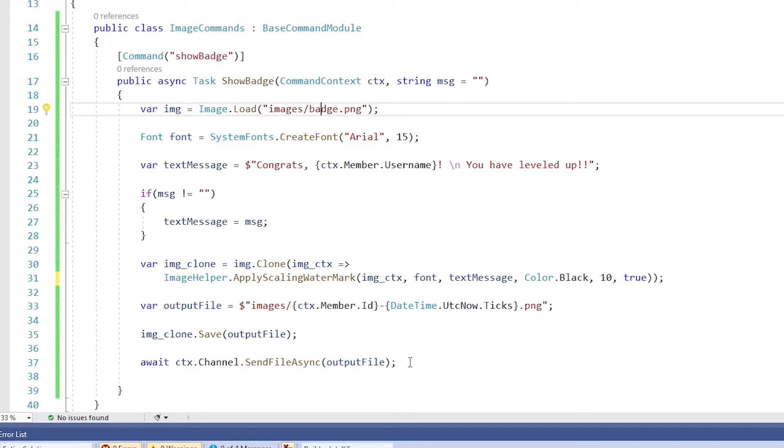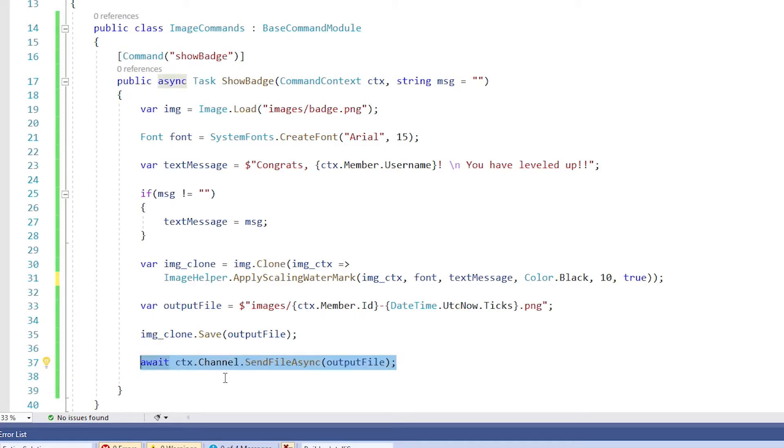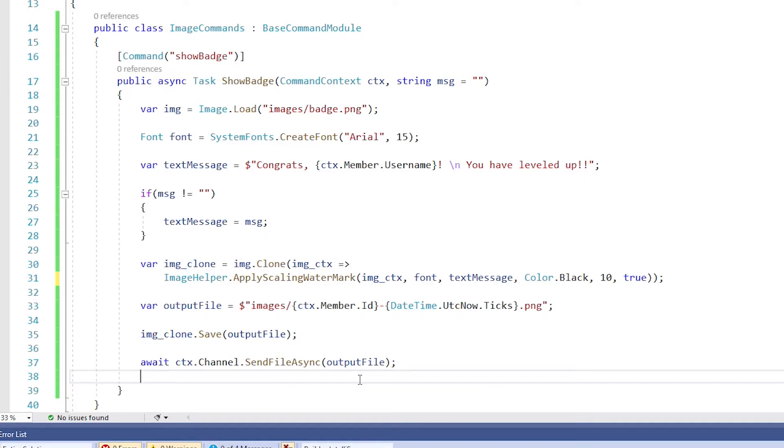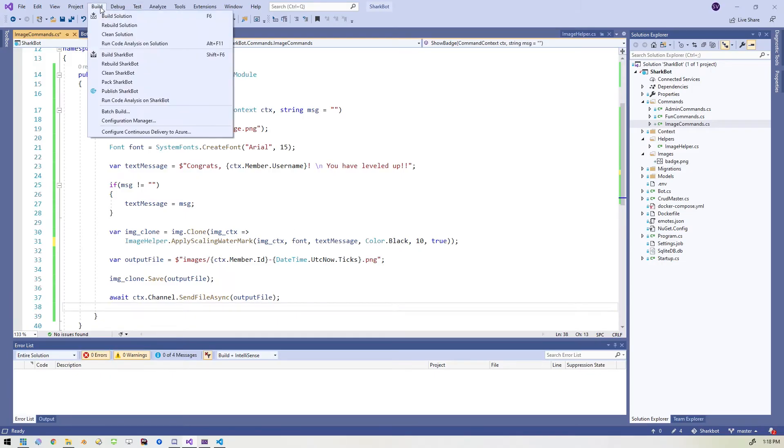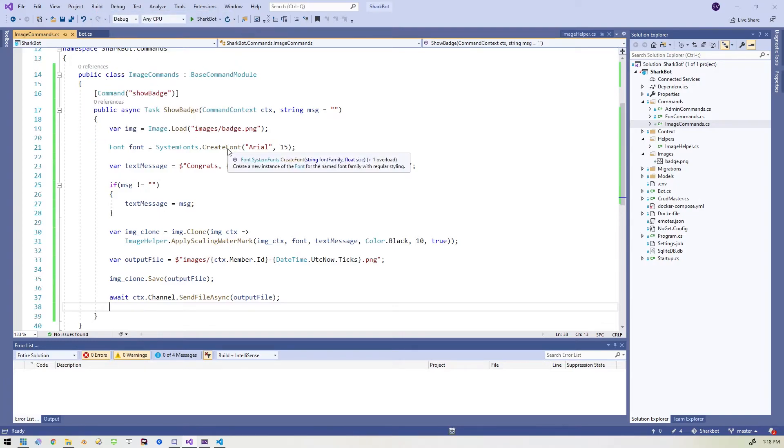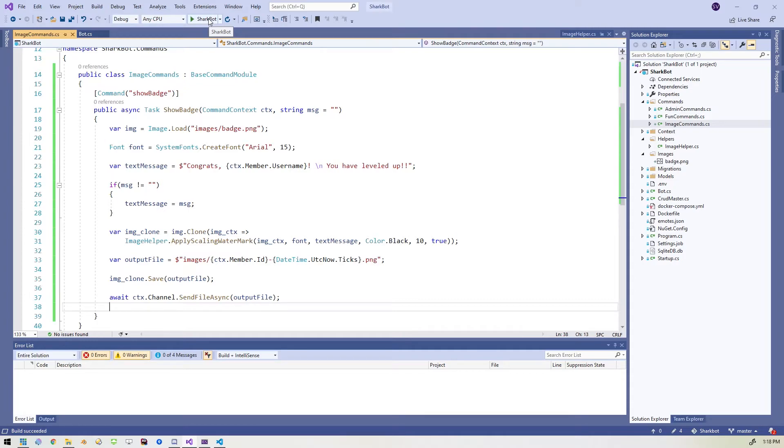And then the very last thing we do is we do an await CTX channel send file async and we output that file. We give it the path to the file and that will go ahead and show the file in the channel that we launched the command. So let's build it and see if I screwed up anything. Build succeeded.